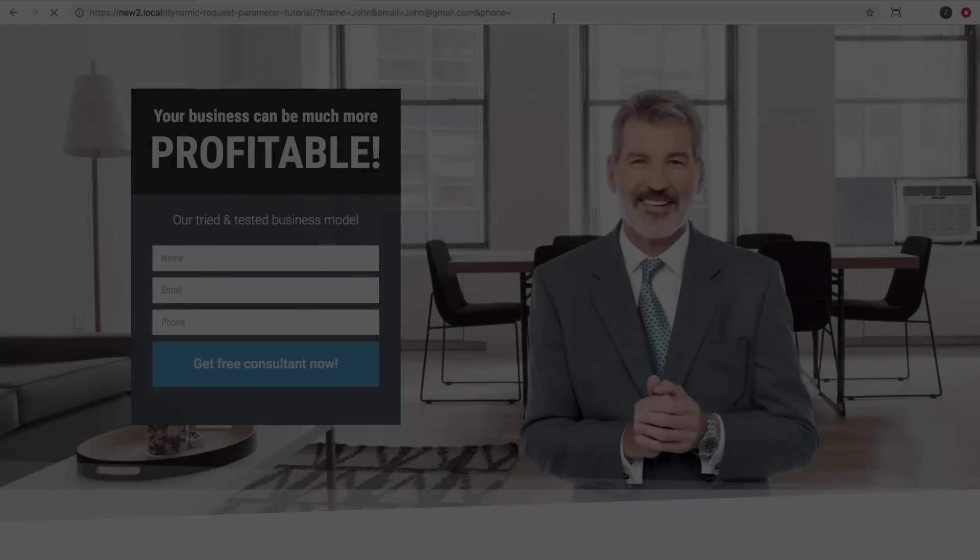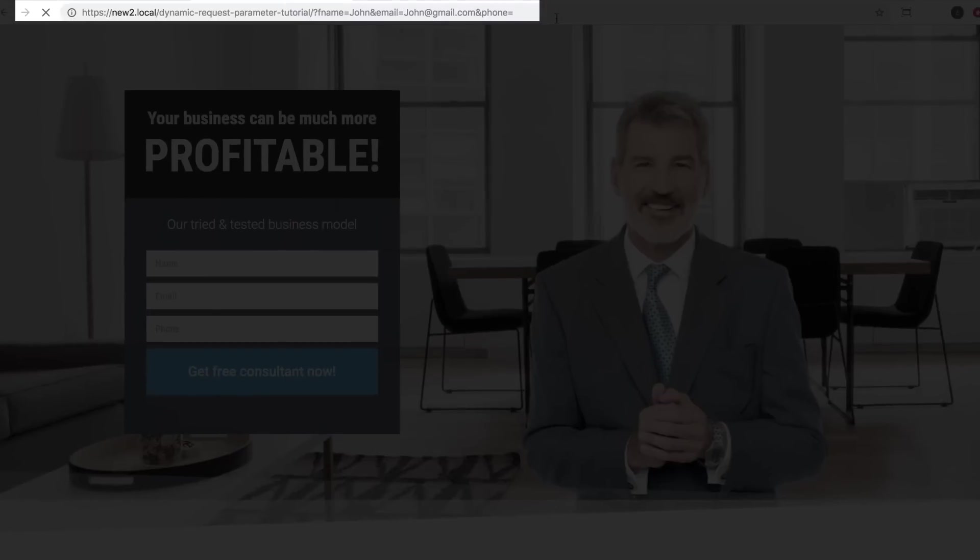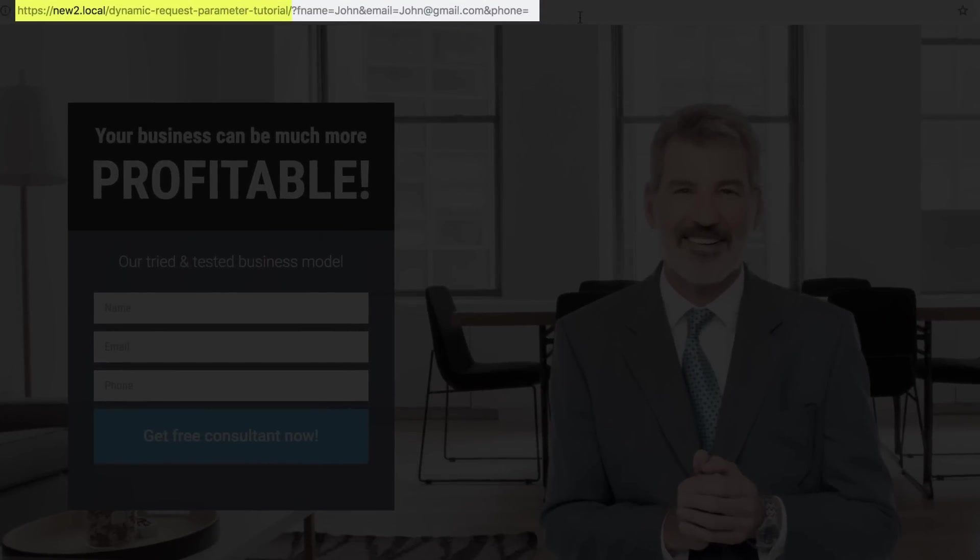Pay attention though, this doesn't work with the Preview link. You need to use the permalink to test it out. Email marketing services know how to read the parameter placeholders, such as F name and email, and they know how to replace them with the customer's personal details from a mailing list, basically generating a personalized URL just like you see here.